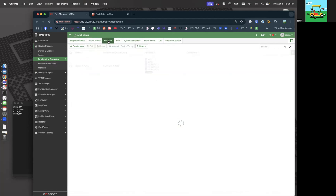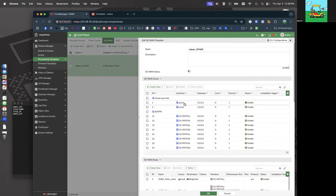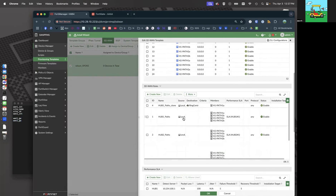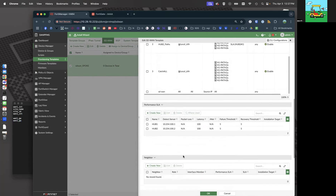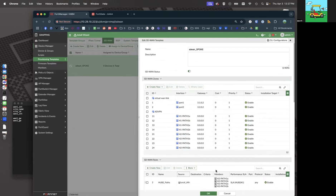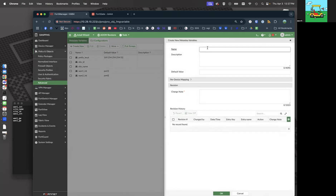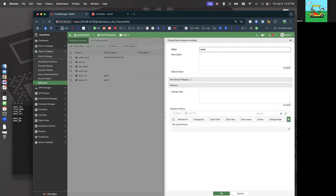Moving along to SD-WAN, let's take a look at this. What's important here — we've got the interface and a gateway. So we need to add in WAN1_gateway and WAN2_gateway as variables. What else do we use? There's the local network — local LAN. So we'll take a look at that. Let's go back to policies advanced. We've got prefix_local, WAN1_gateway, and WAN2_gateway.